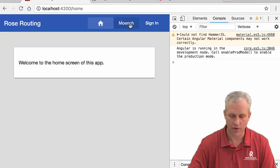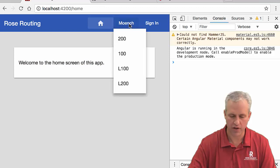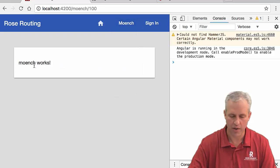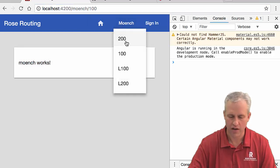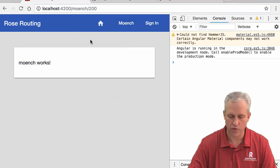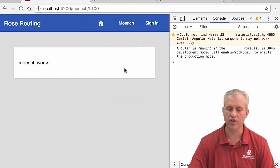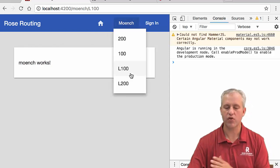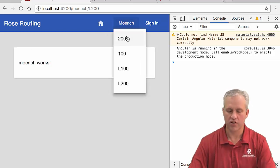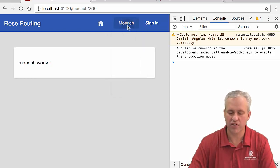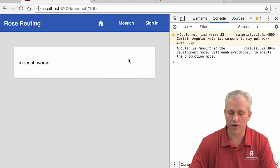You can actually test to see if it works now. So now whenever you click on Munch and you click on 100, it says Munch works. You can see it's going to Munch as a parameter path and then 100. If I go to 200, it still just says Munch works because I haven't written anything in that component yet. But you can see that it's doing pretty well.